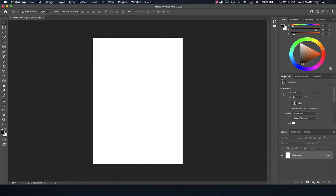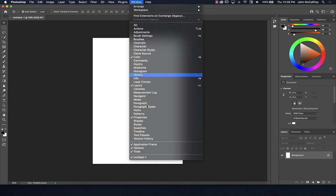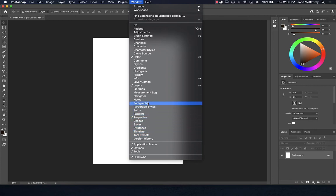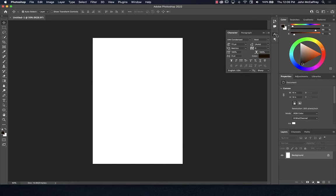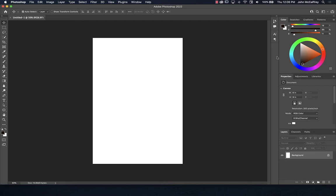You can also modify workspaces by dragging windows around and adding others. For example, if you want to add text tools, you can look for Paragraph and Character. Going under Character adds those panels to your pop-up toolbar — it's just a nice convention to work with.